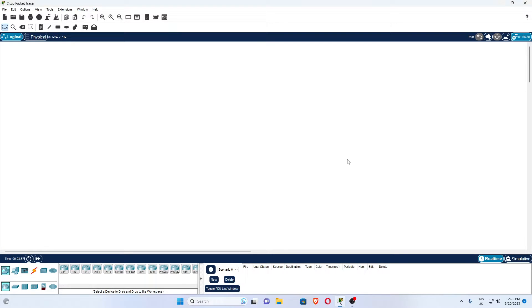Hello friends, Satish Tiwari here. Today we are going to learn how to set up a network between your small office. You have a small office and you want to set up a network. How can you do that?